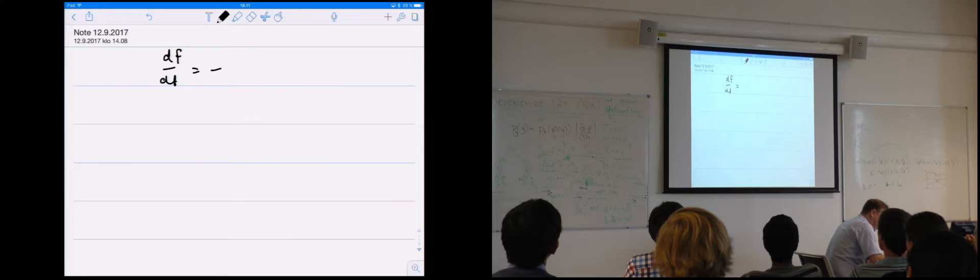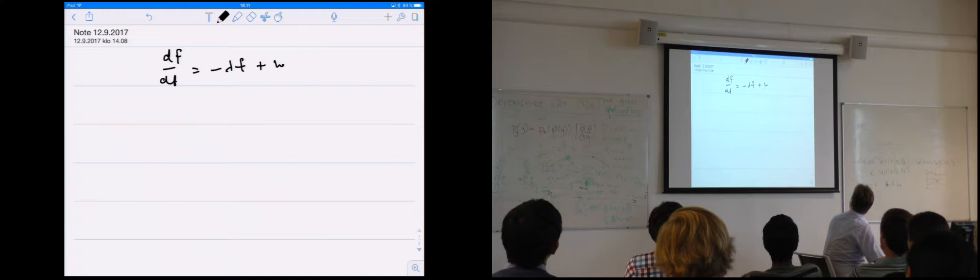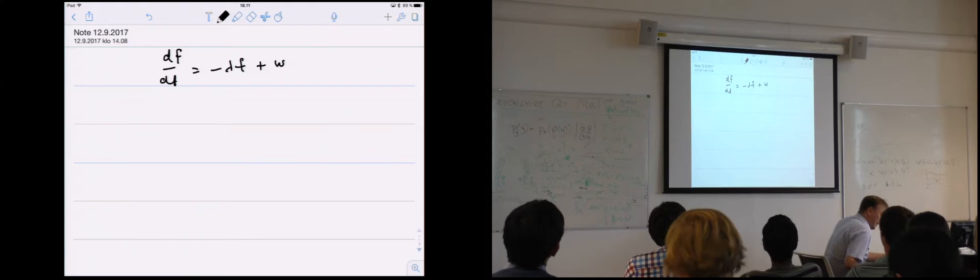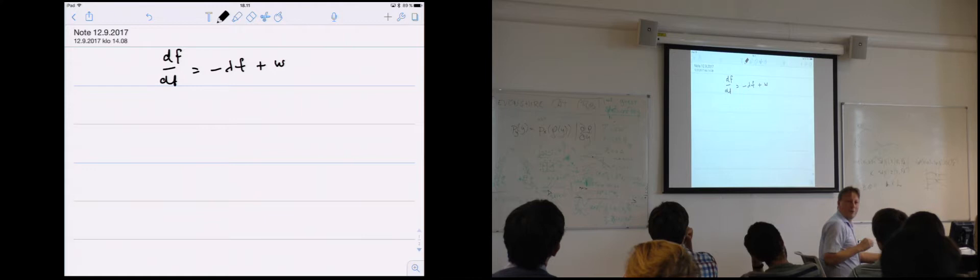So what we had is a differential equation of this type. This is a linear differential equation with white noise input W. What can we do with this kind of equation? Well, we want to solve it. How would you proceed?